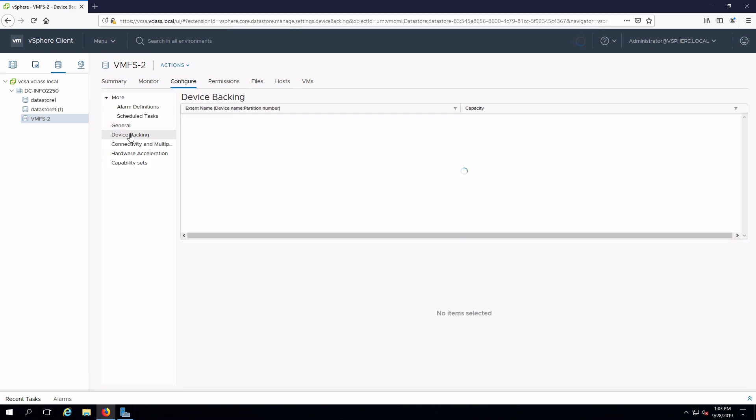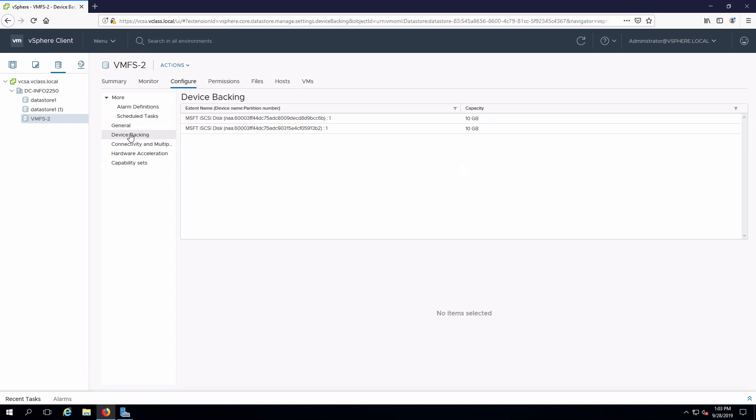I will see that there are two different extents or LUNs that are being consumed, 10 gigabytes each to give me my 20 gigabytes overall.